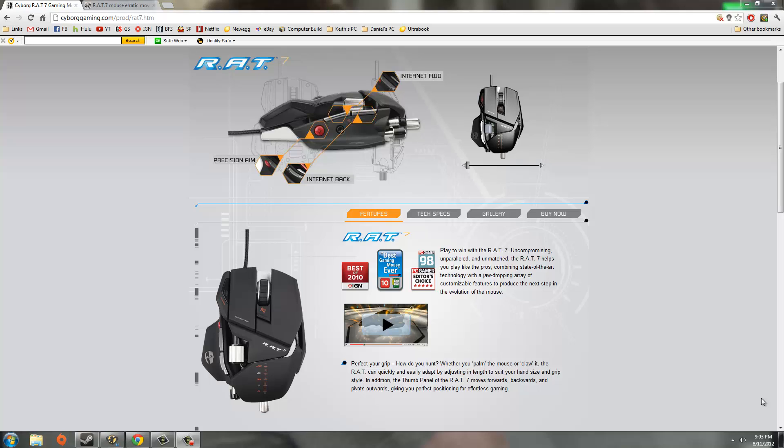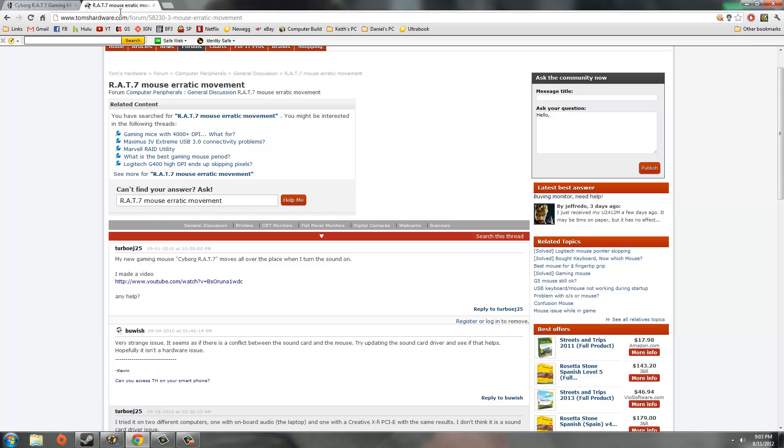More specifically a problem that the mouse has been having when it comes to erratic movements because of loud noises or vibrations that music, movies, or games can cause.